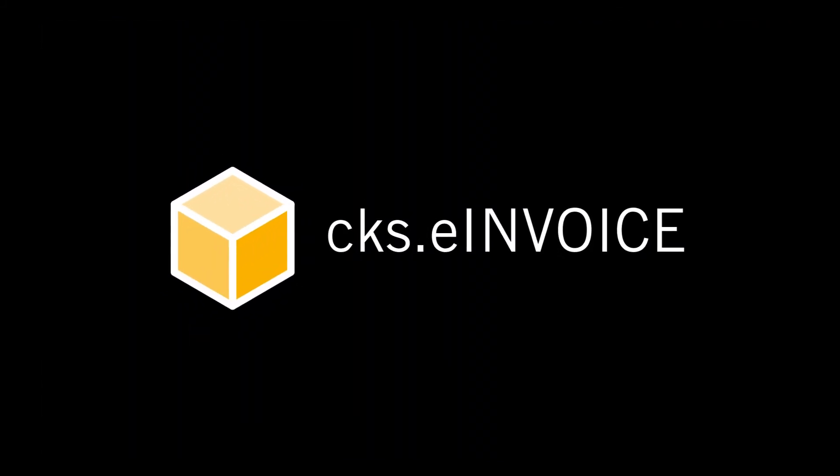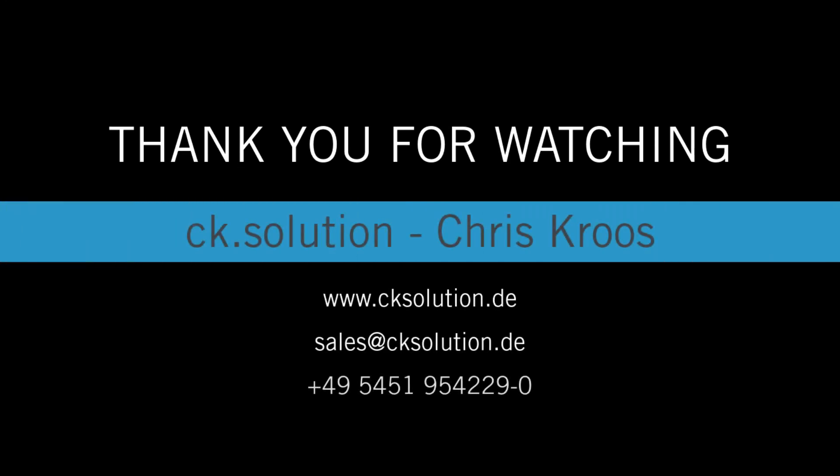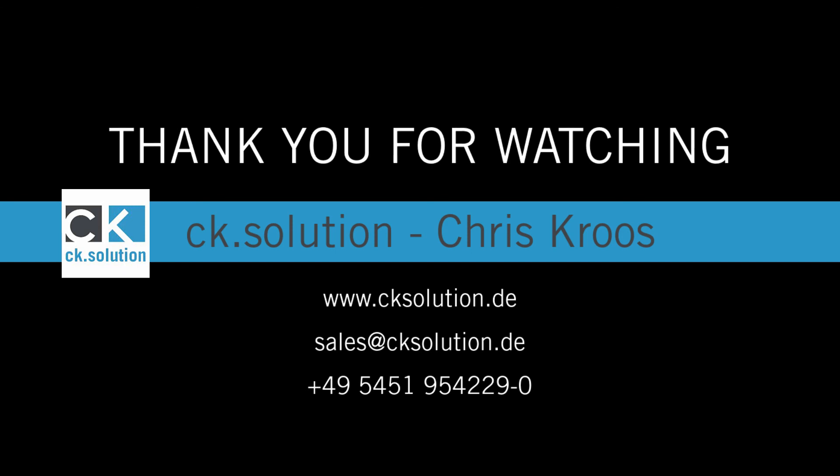That's it. This is how easy it is to send and receive electronic invoices in SAP Business One with the CKS e invoice. If you would like to learn more about electronic invoices, please contact your SAP partner or contact us directly.